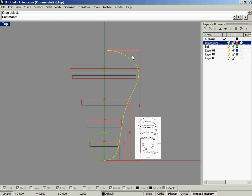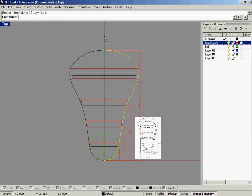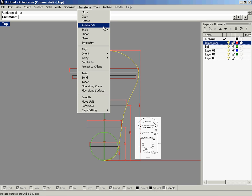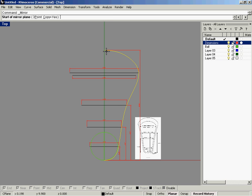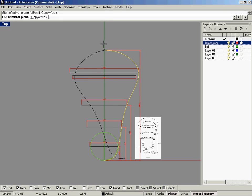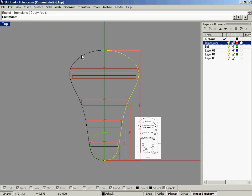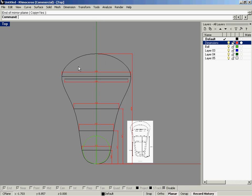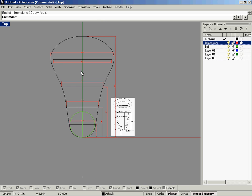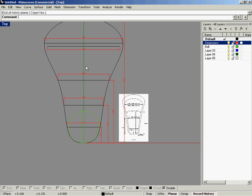I've mapped my mirror command to a keyboard shortcut. If you are following along, you'd want to go Transform > Mirror, O-snap to the end point, and hit Shift. And now you've got a rough shape for the lacrosse head.